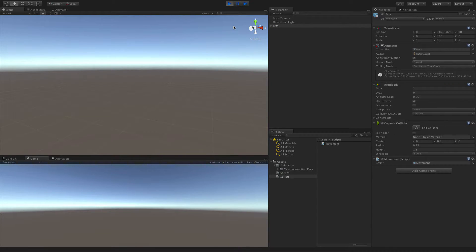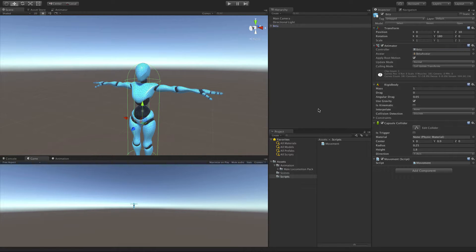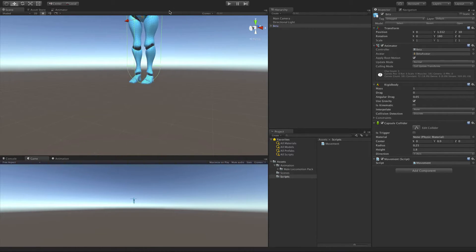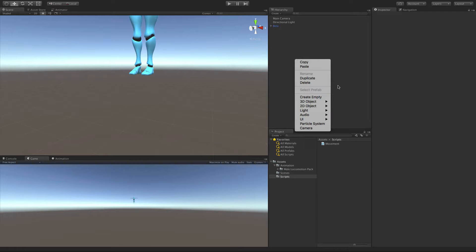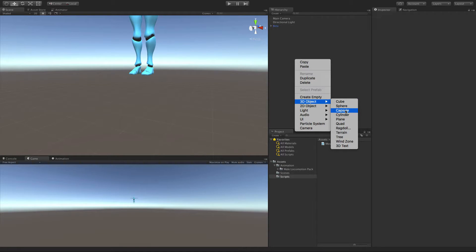And we notice he falls. And that's because he has gravity. We want gravity. I'm going to go ahead and actually lift him way up in the air. Well, not way up, but up. And we're going to have to go ahead and put a floor under him now. Because with the rigid body, it's going to constantly pull him down. So I'm just going to go ahead and use a cube.